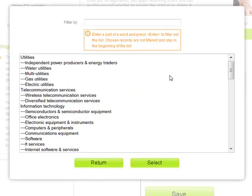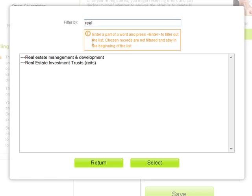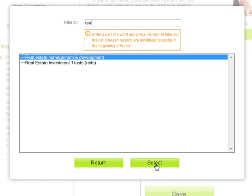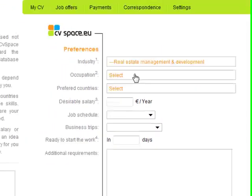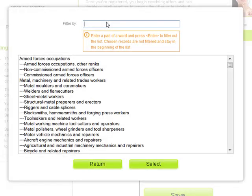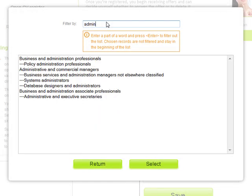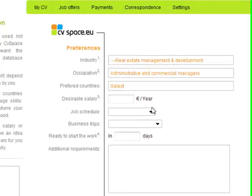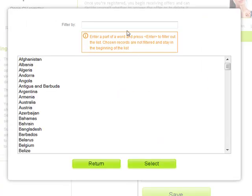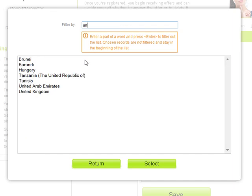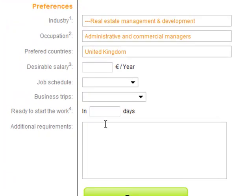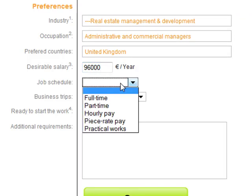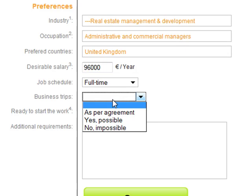I select my target industry — real estate management and development — my occupation, managing directors and chief executives, and I'm looking for a job in the United Kingdom. My desirable minimum salary per year... I need a full-time job, and I will accept frequent business trips during my job.